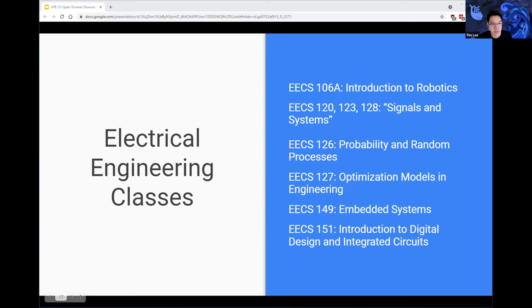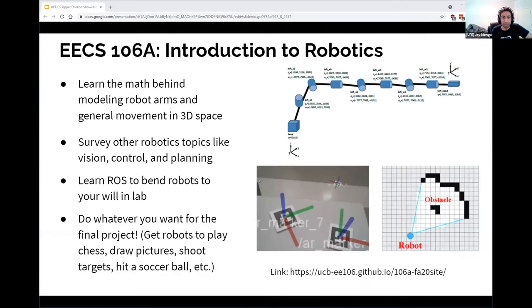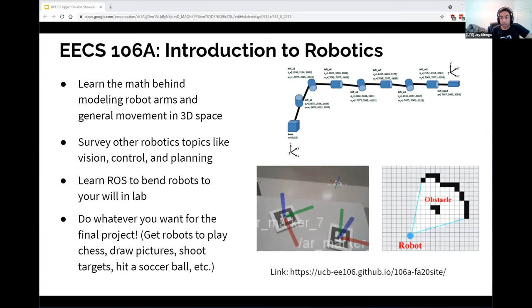Up next we have the electrical engineering courses, which focus more on hardware and component aspects. EECS106A is the intro to robotics course and is a favorite at Berkeley. The lecture content focuses on the math behind modeling robot arms and general movement in 3D space, and also surveys other topics like computer vision, control, and planning. In lab you get to play around with real robots doing tasks like picking up blocks and mapping a room. The class has a large final project component where you can do pretty much whatever you want, often resulting in a resume-worthy project.